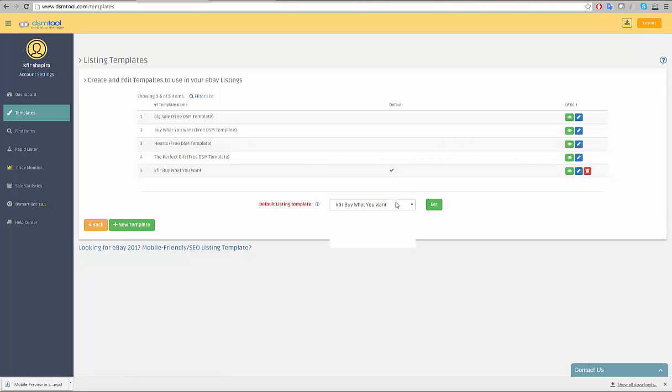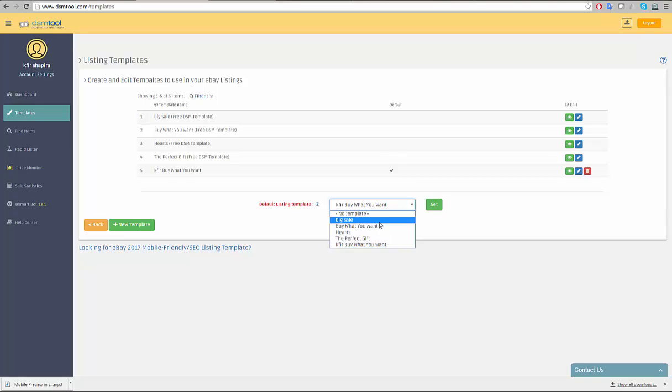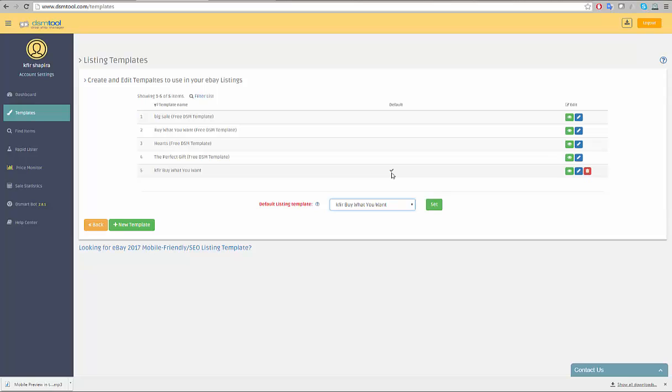Choosing a default template will set the template automatically when creating a new list. Simply pick the default template you wish to use and click set. You can view which template is the default by the checkmark on the default column.